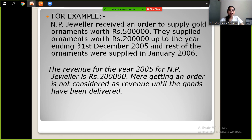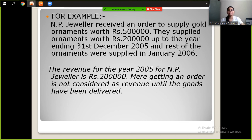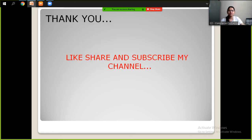Getting an order is not considered as revenue until the goods have been delivered. This is all about the revenue recognition concept and revenue realization concept.